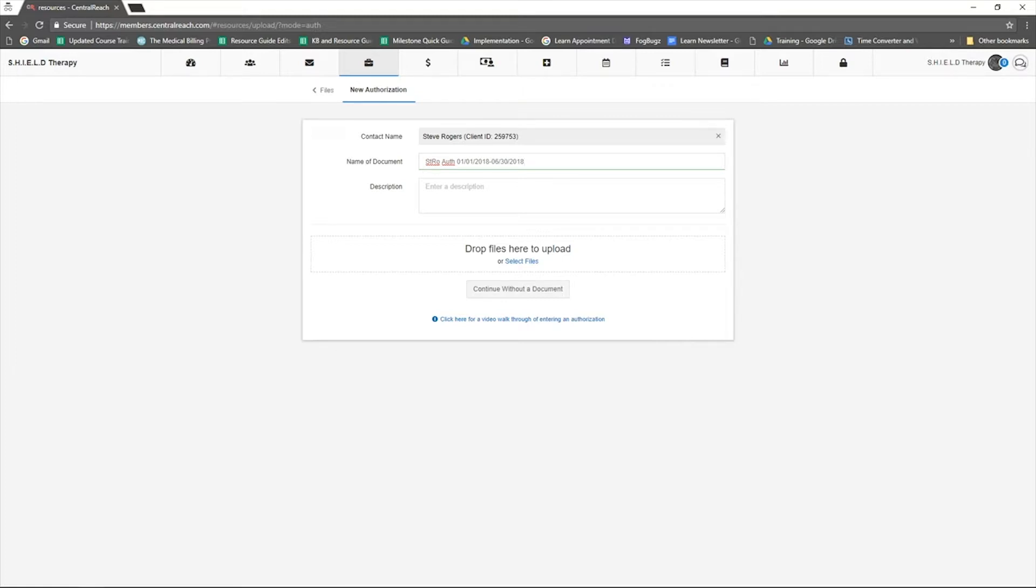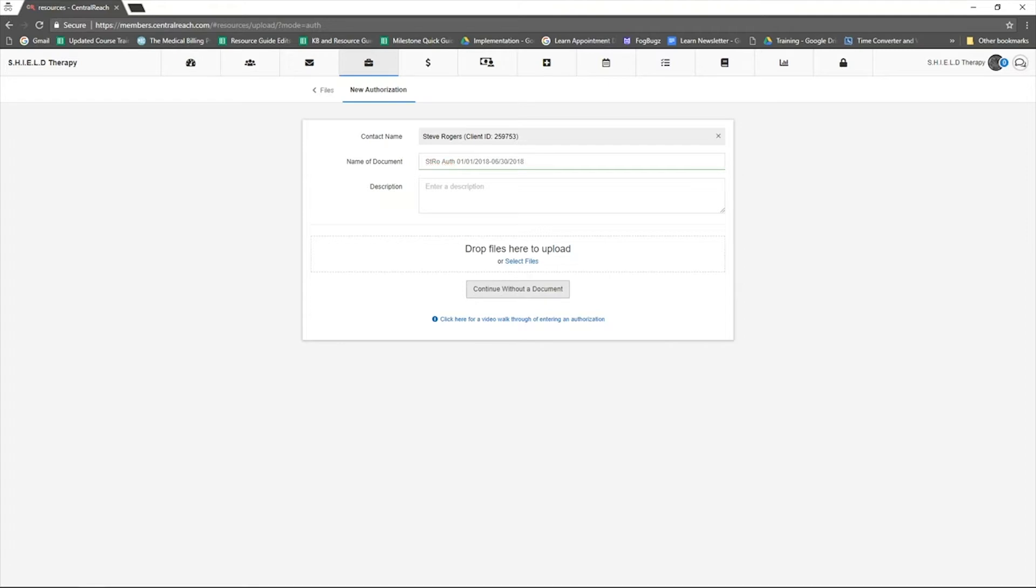If you have the original authorization document, click select files to add it. If you do not have the document, click continue without a document. Verify the client's payer and add the valid dates of the authorization.